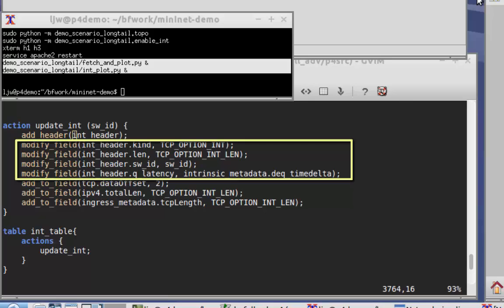The four modify field actions simply copy the relevant information either from defined constants in the code or out of the switch metadata and into the new TCP option header.